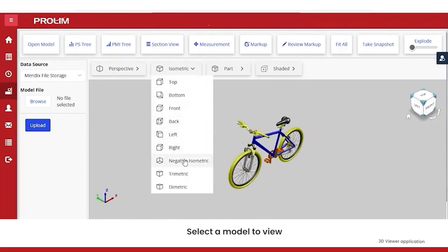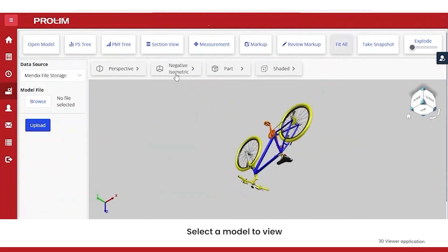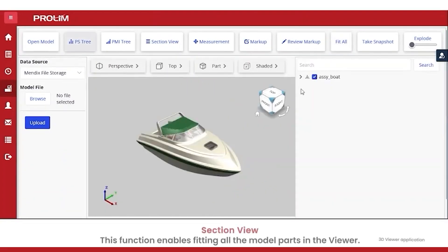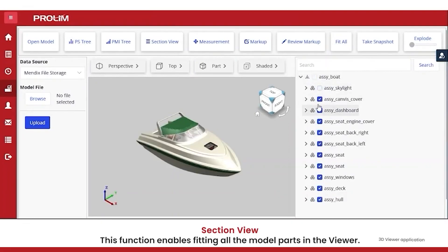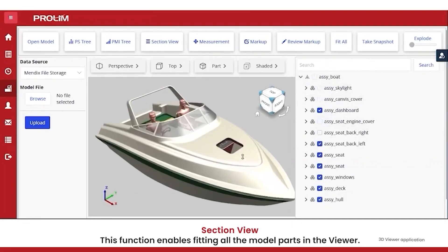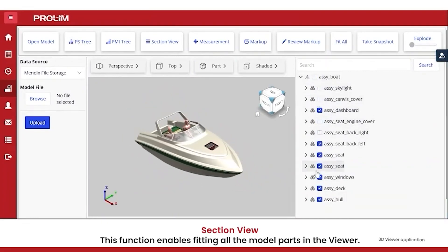The user can open the model and rotate, pan, and zoom the model to see the details. The section view provides a view from various angles.